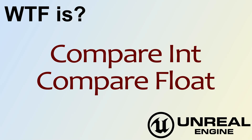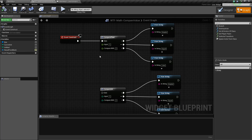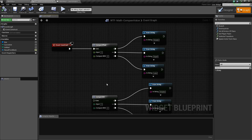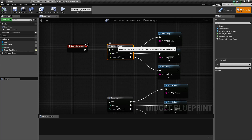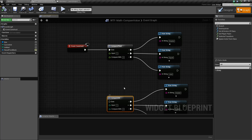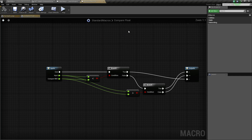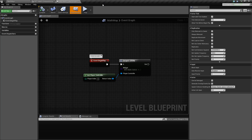Hello, welcome to the video for what is CompareInt and CompareFloat. We're going to go ahead and look at these two nodes. The CompareFloat and the CompareInt node are actually macros — they are just macros that are in the default standard macros library that are intended to make things easier on you.